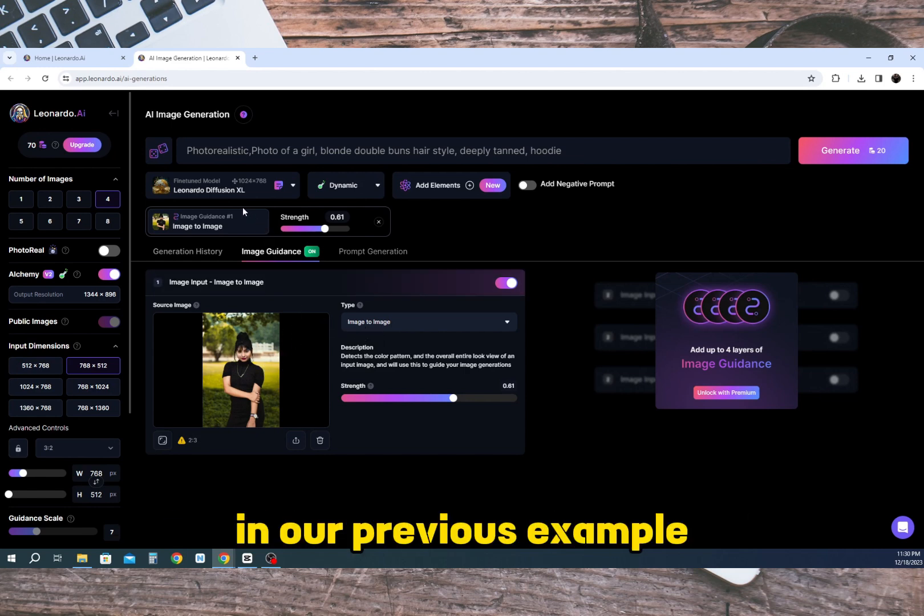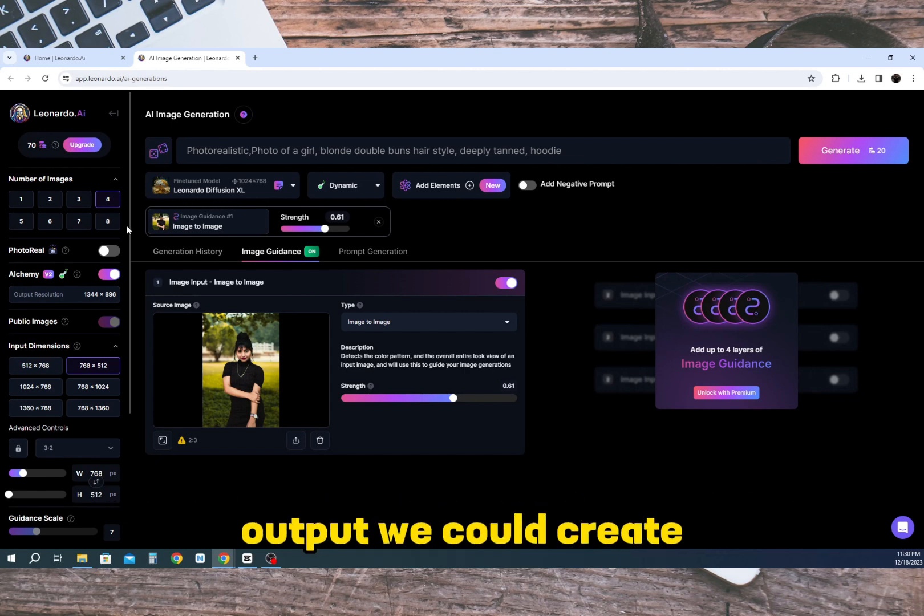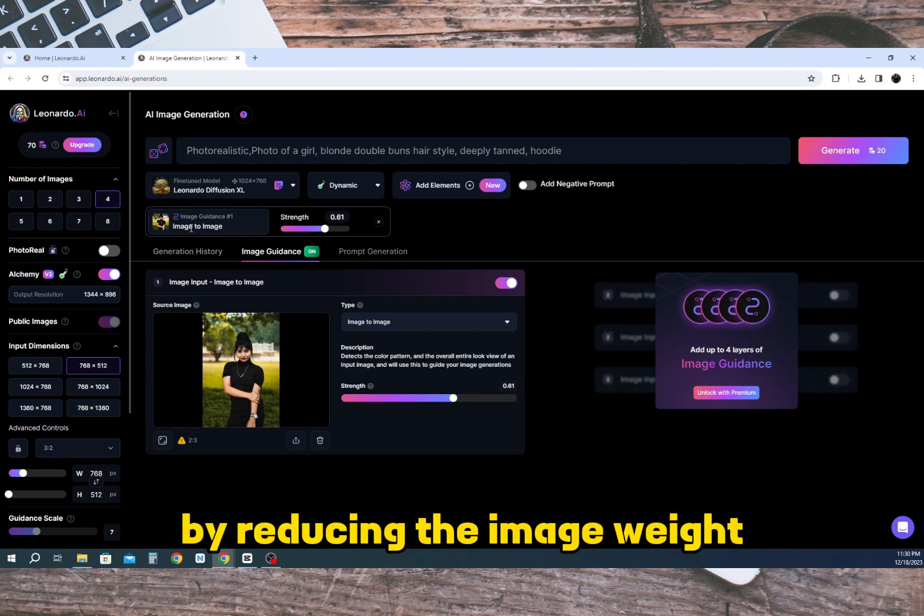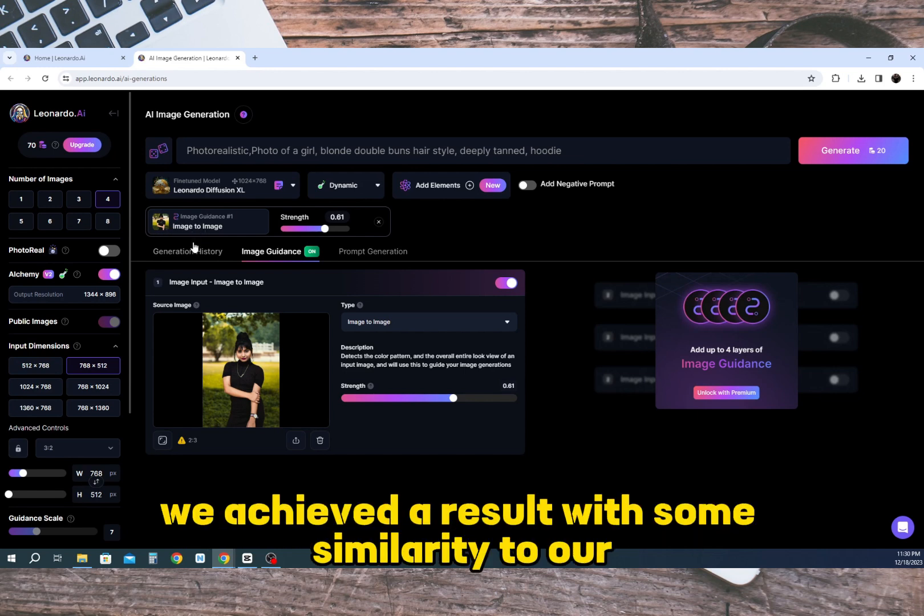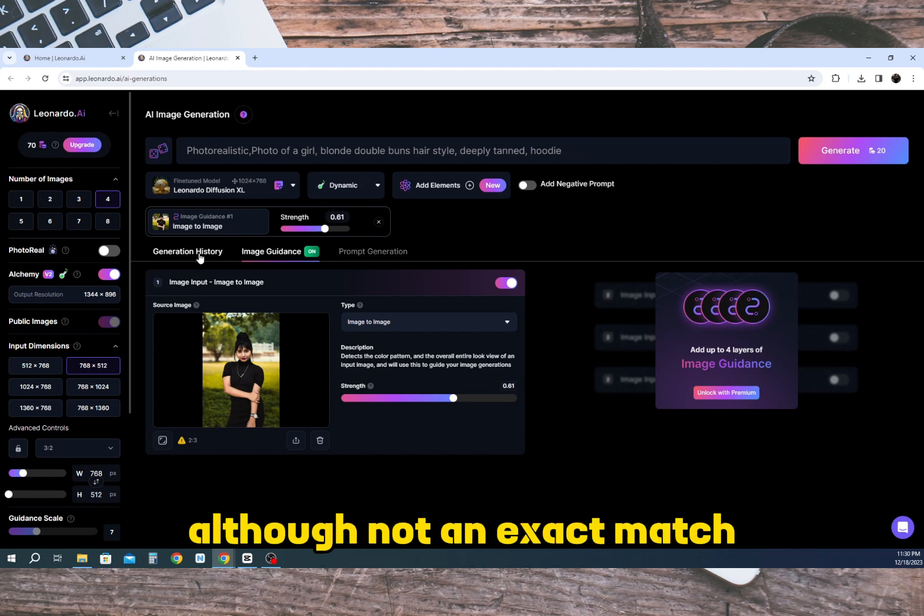In our previous example we reduced the image weight to 0.4 to see what type of output we could create. By reducing the image weight we achieved a result with some similarity to our facial features although not an exact match.